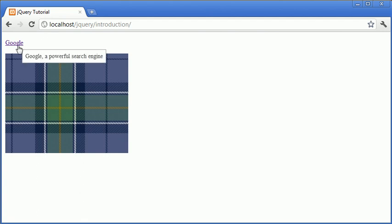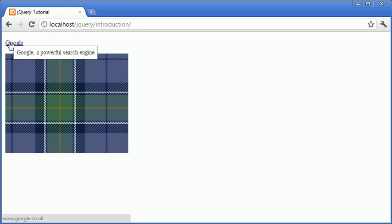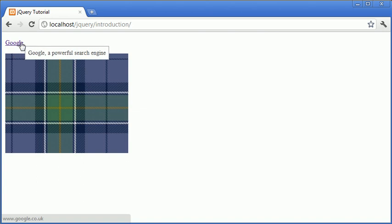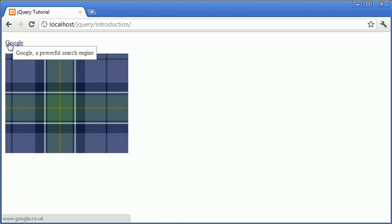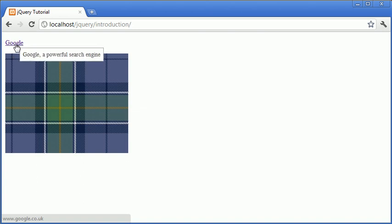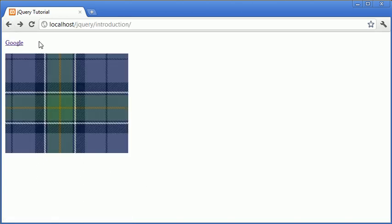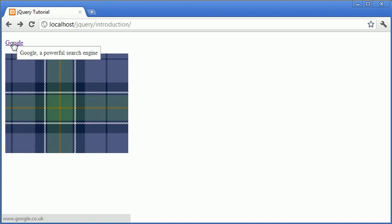So you can see that when I hover over Google, I've got this div element that's following my cursor and it has a description which says Google a powerful search engine. So the link still works, we can go ahead and click on it and go over to that link, but we've assigned a particular class to this link to allow us to display this description accordingly.